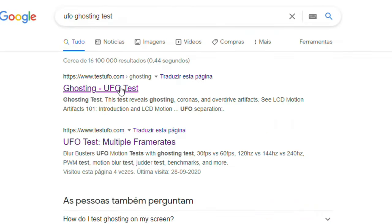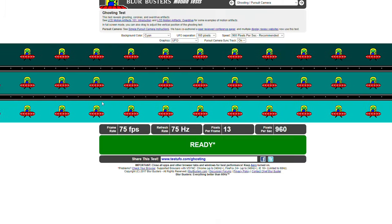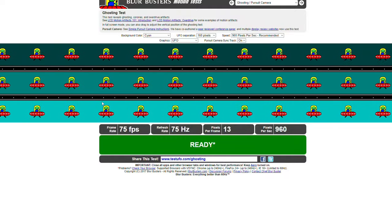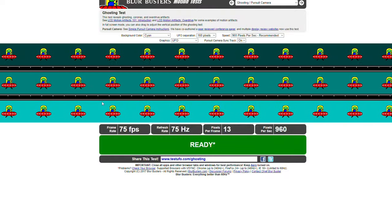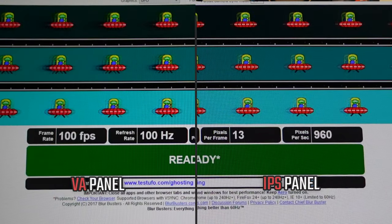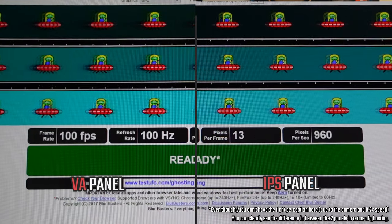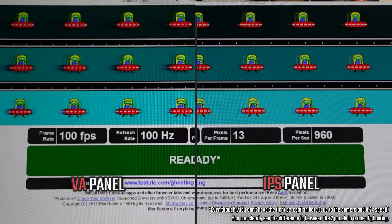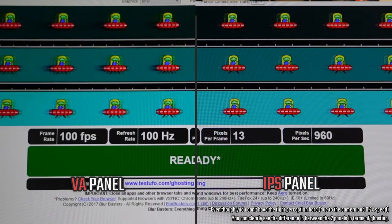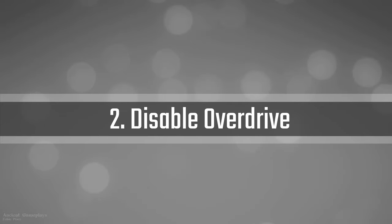The overdrive settings can actually help in that scenario because you're overclocking the pixels and making the response times lower, which will reduce the smearing or ghosting. Go to Google and search 'UFO ghosting test' — it'll appear right away. Test the several overdrive settings and see if it improves. Different settings will have different results depending on your monitor's refresh rate. Try the different ones with the UFO test and leave it on the best setting for you.